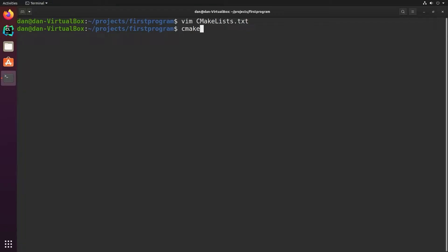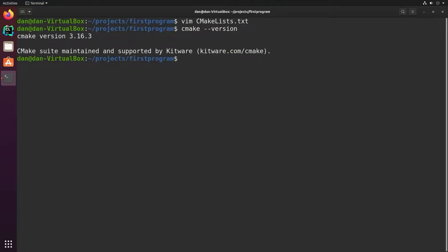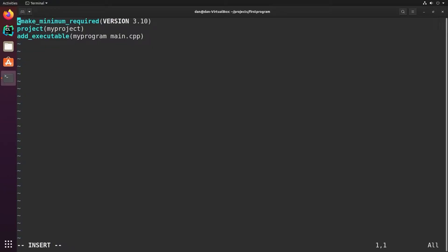So the version of CMake can be found from the command line, cmake --version. In my case, it's 3.16. So let's just change my version to match my current version of CMake. Maybe earlier versions of CMake would also work. But since I'm using 3.16, I'm just going to use 3.16.